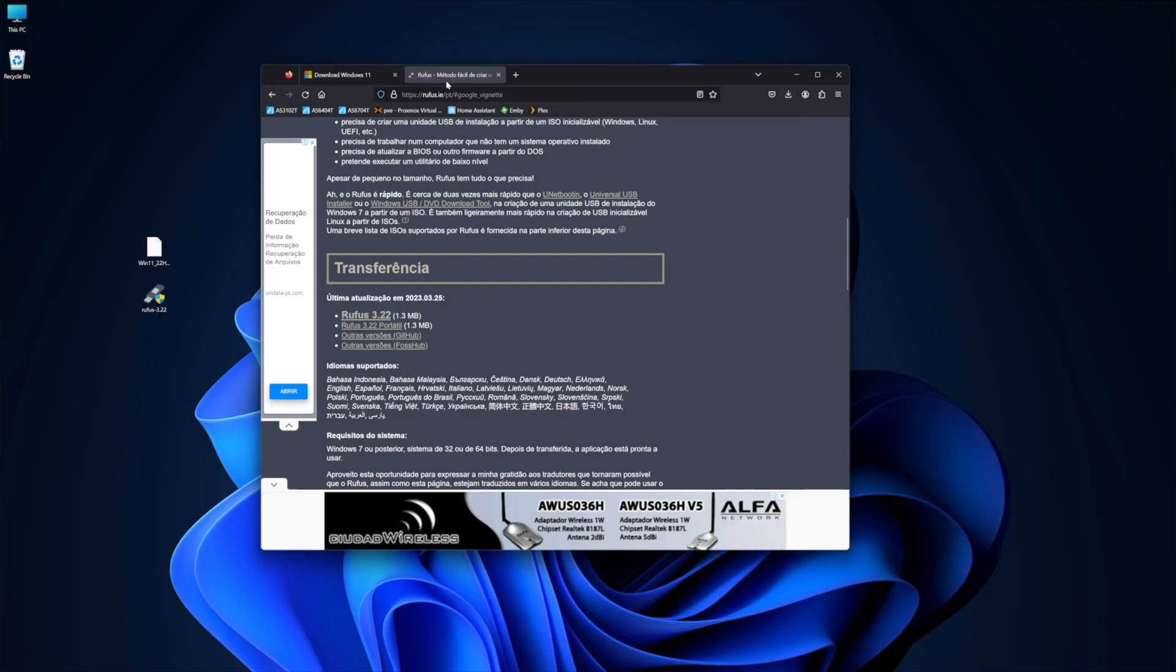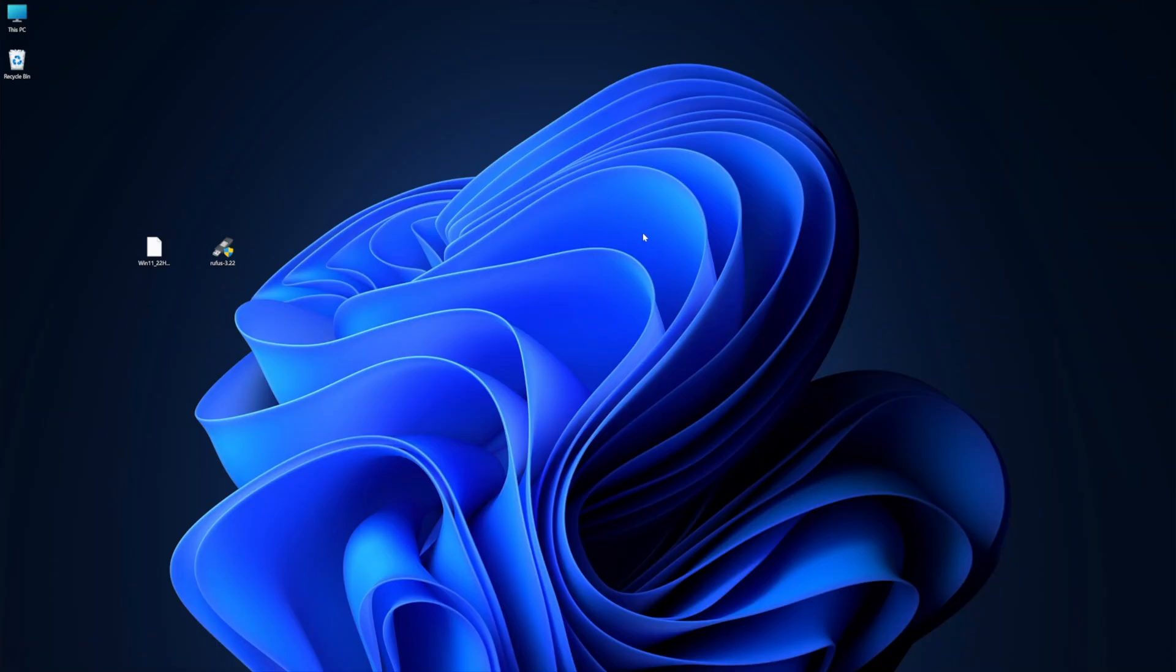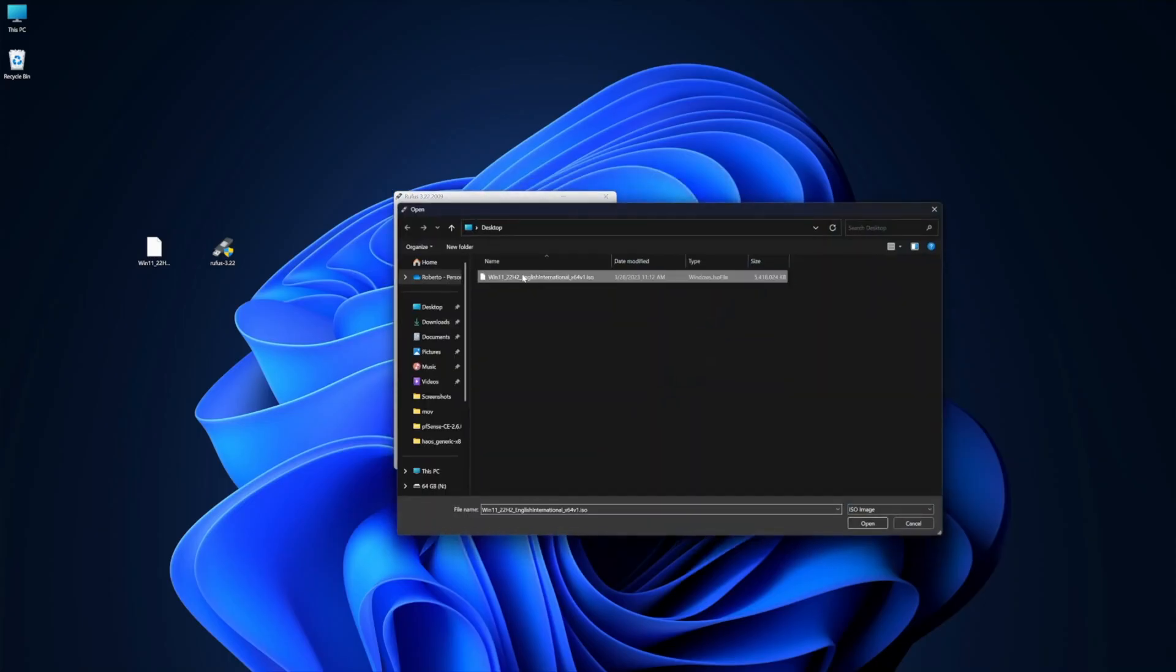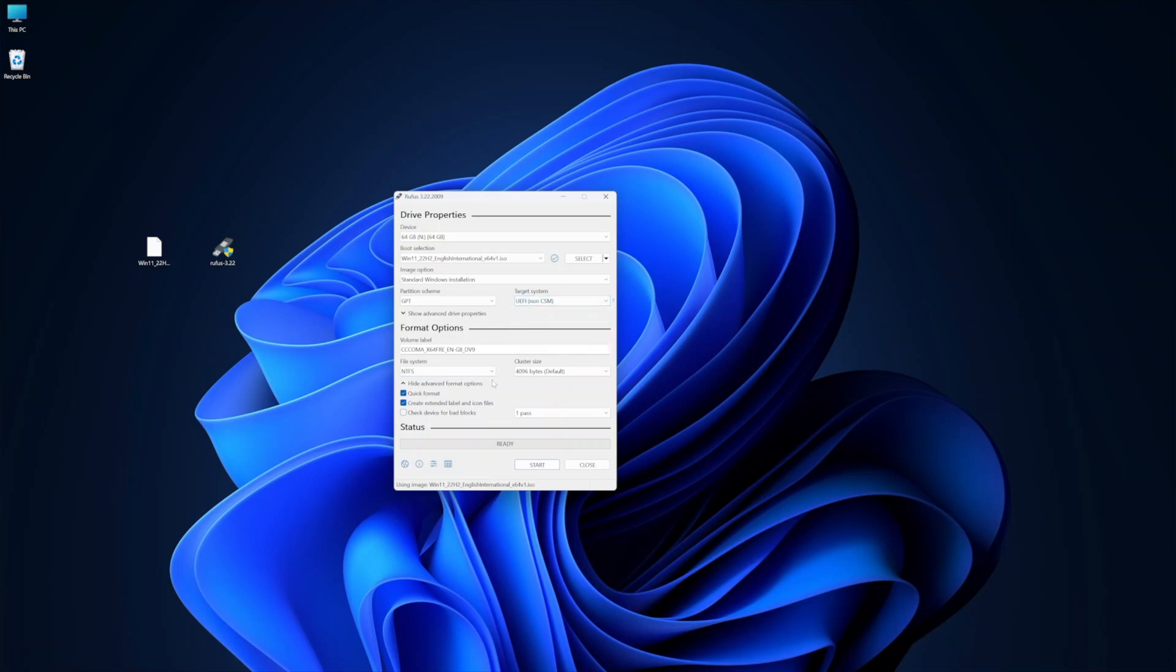Then we will have two files and one USB drive. So I will put the USB drive on my computer, we'll open Rufus, and we'll select the image of the Windows 11 that we downloaded. In my particular case, it's right on the desktop. I will leave all the options as they are by default, and I will press on start.